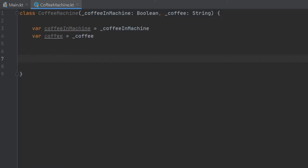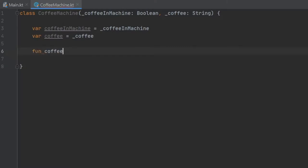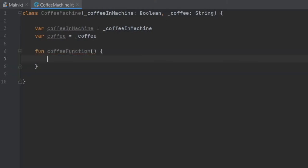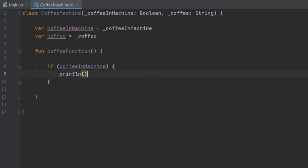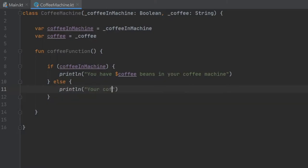Then we're going to create a very simple function that will tell us what kind of coffee is in the machine if there is coffee. So we'll write function coffee function. Inside here we'll create an if statement which will say if coffee in machine print line you have coffee in your coffee machine, else print line your coffee machine needs coffee to work correctly.